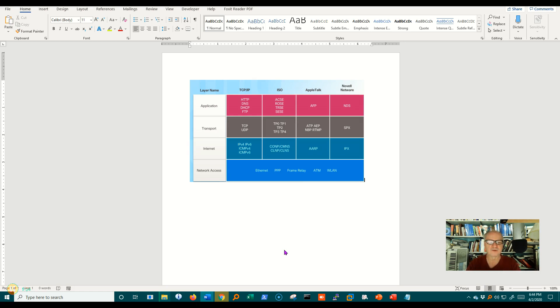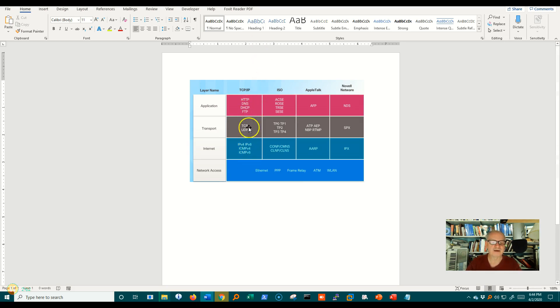And over the years, there have been these groups of protocols that all are designed to fit together. One is called the TCP IP protocol, and that is the one we use most today.